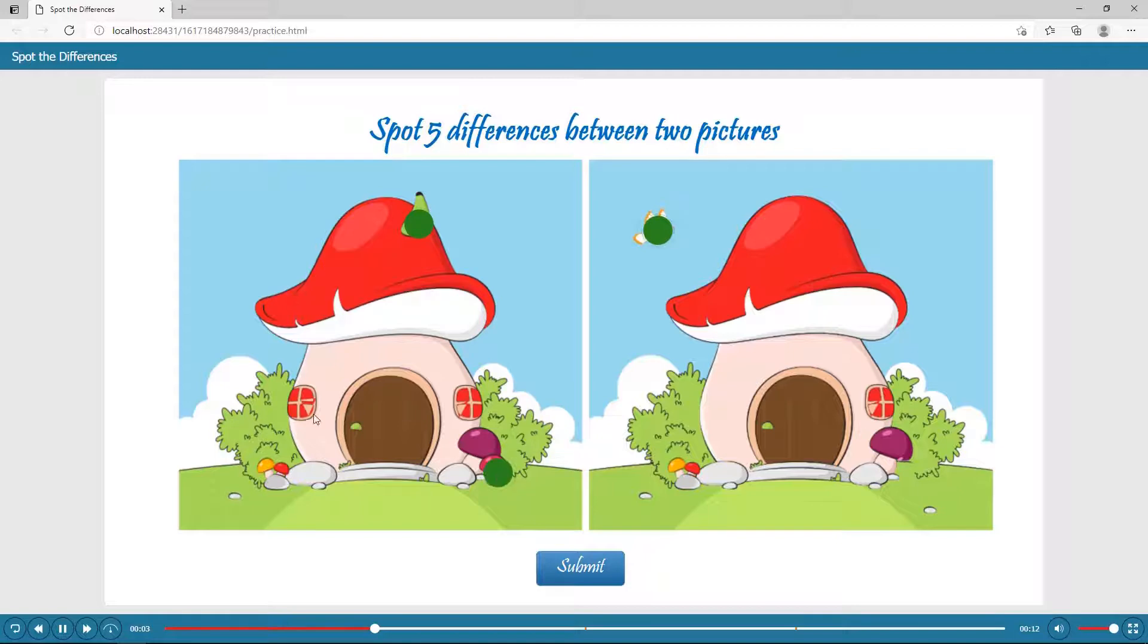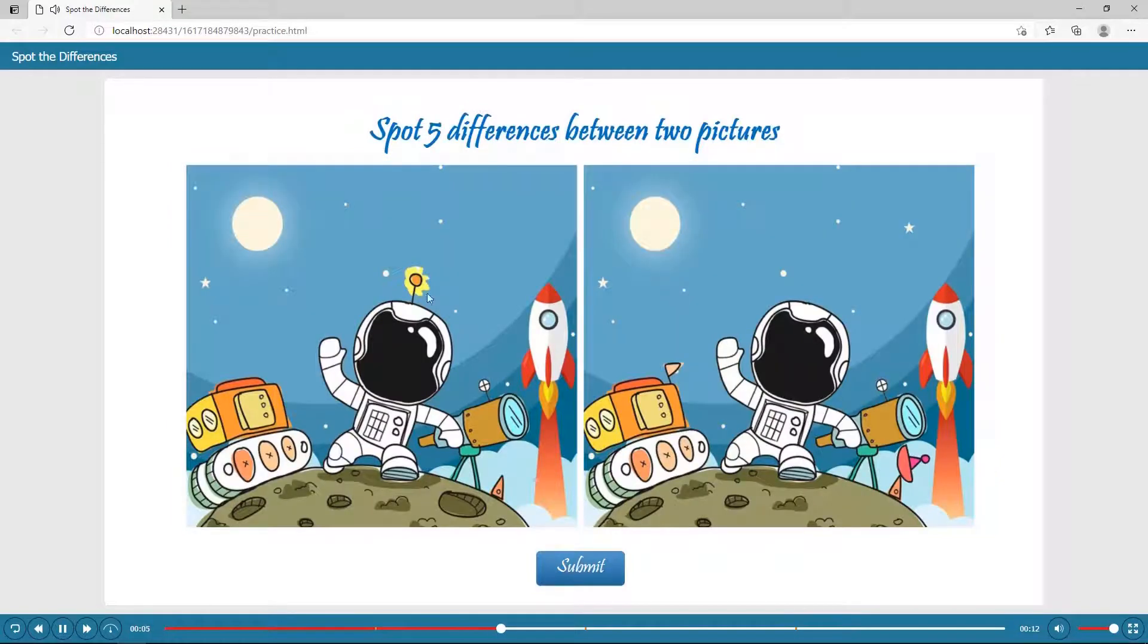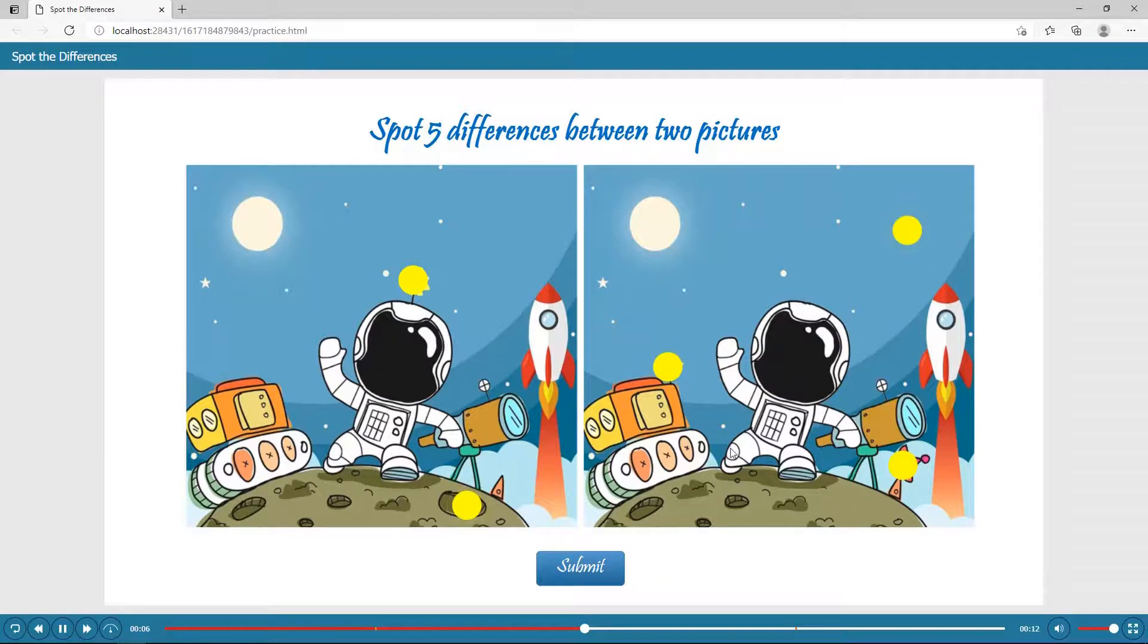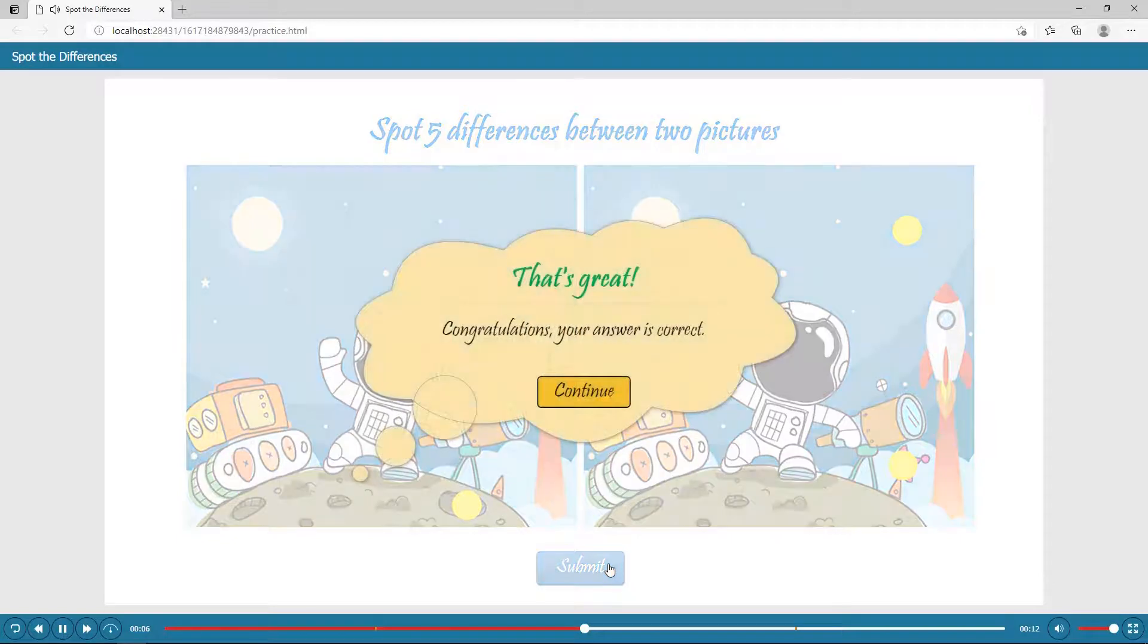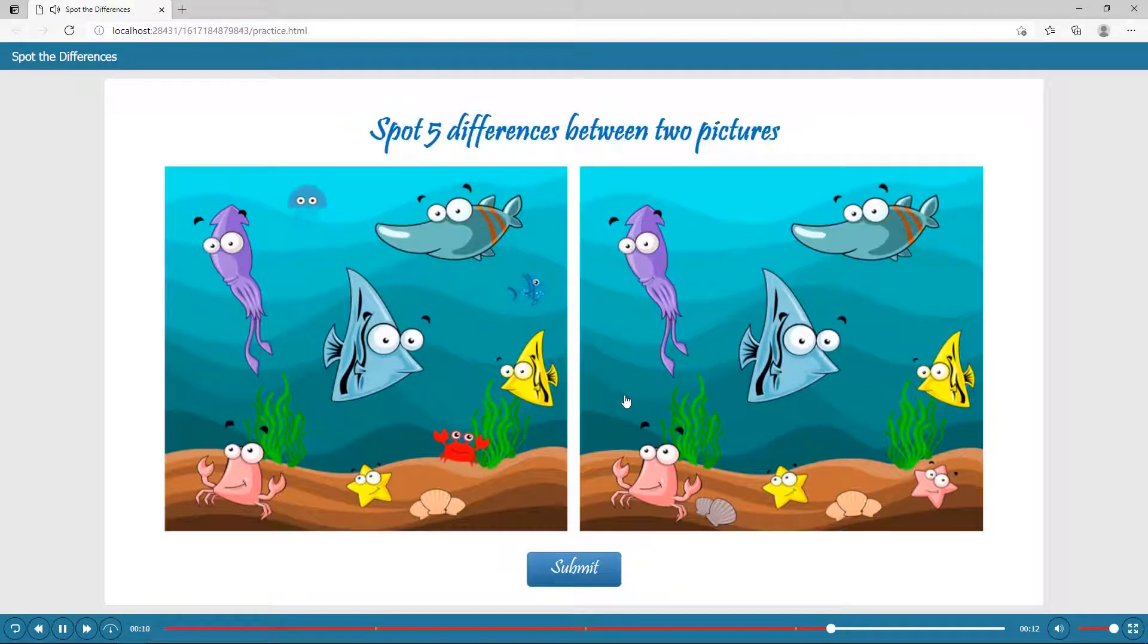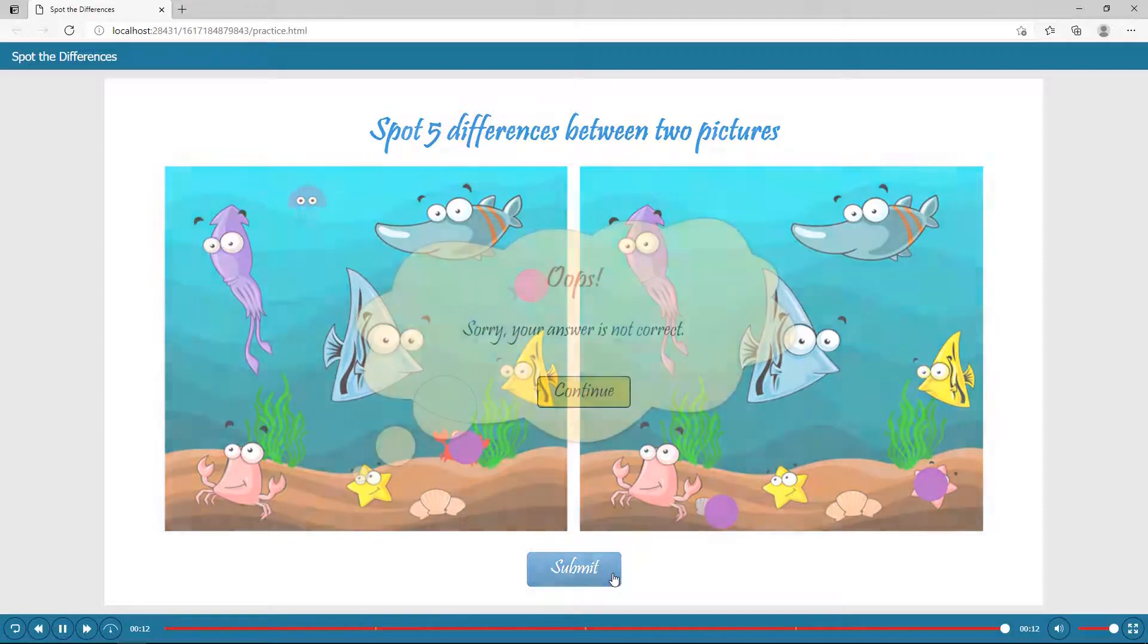As the name implies, Spot the Differences requires players to find a set number of differences between two pictures that look nearly identical. Players will give answers by clicking at many spots in the pictures. The correct answers are the spots created before. In each question, there is only one chance to submit the answer. If players cannot find the correct spots, they have to start the game all over again.